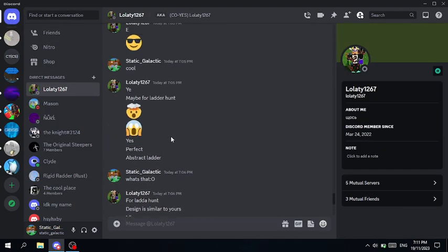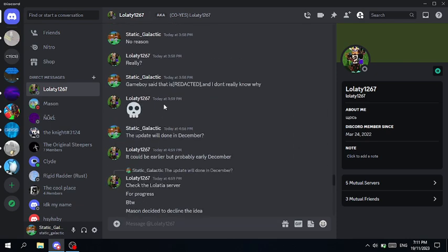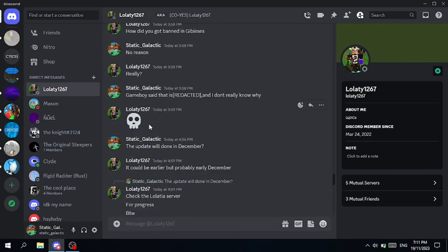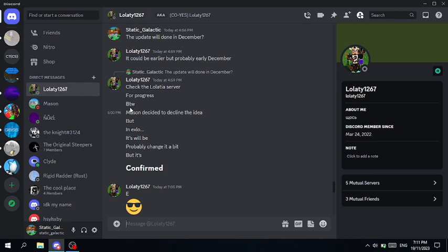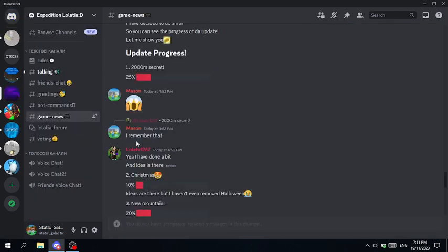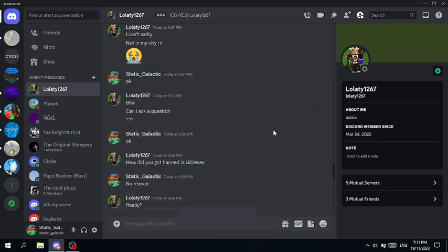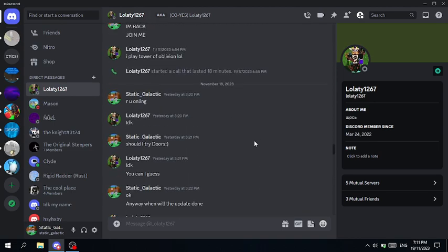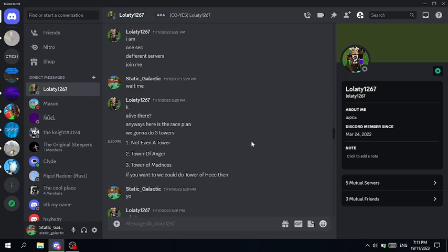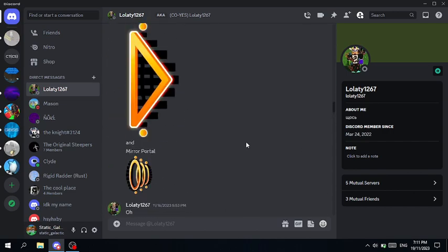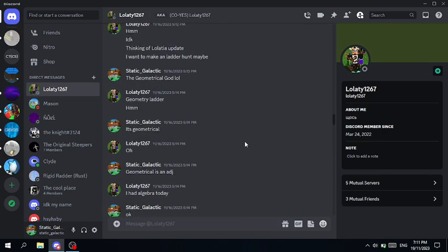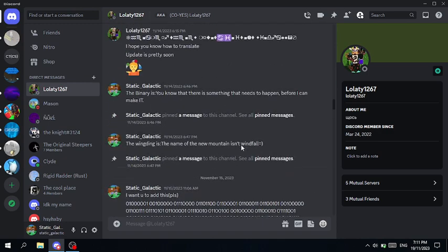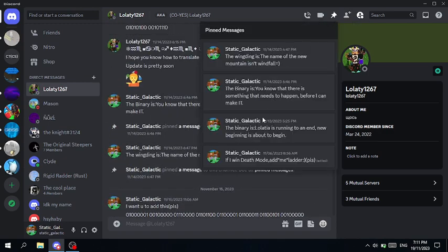A lot of tea confirm that, no no wrong wrong, a little wrong it could be earlier but probably early December could be third new mountain. Oh speaking of new mountain I had some link I want to show you, oh pin message.